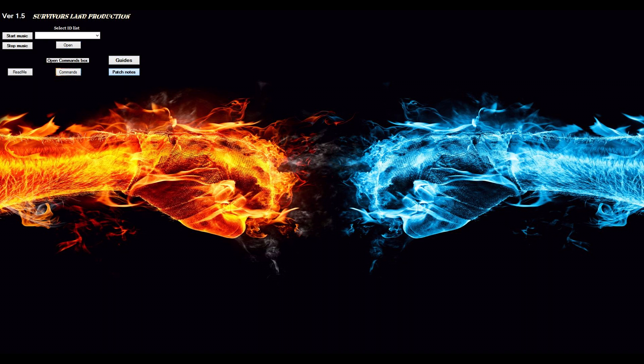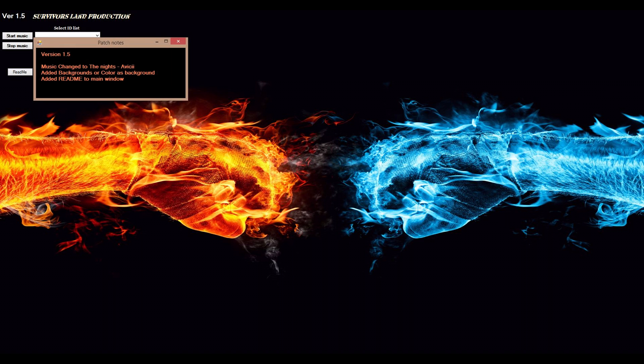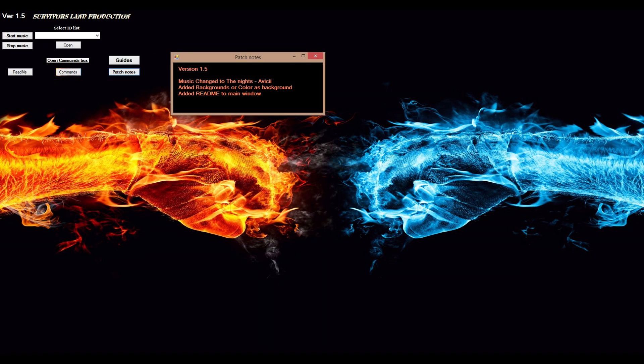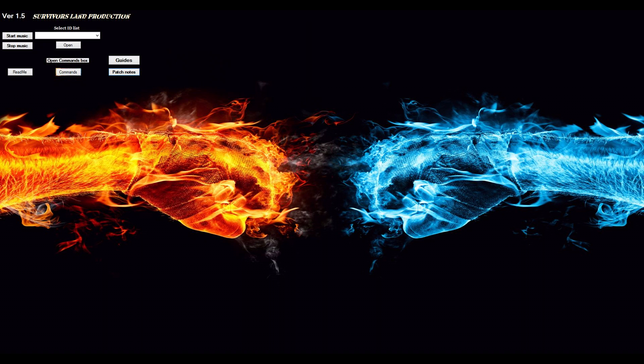Every time I make a new update, there will be patch notes here. Like now I have made these texts here and you will know what is different from the older version.